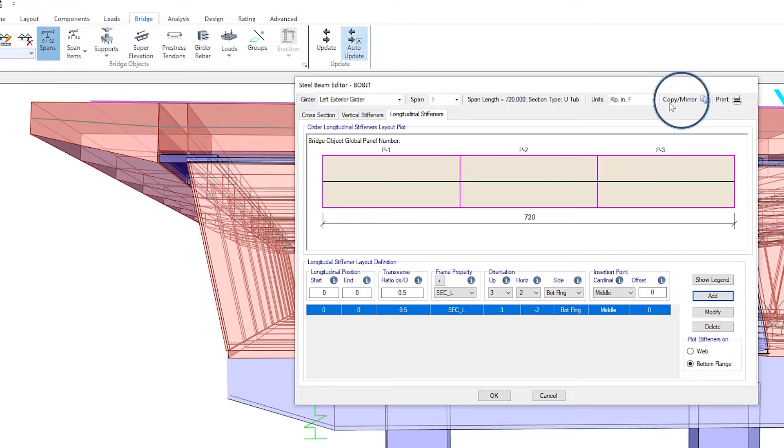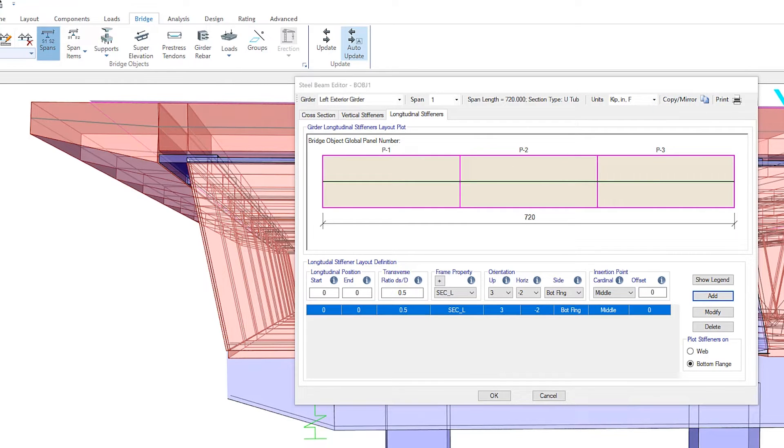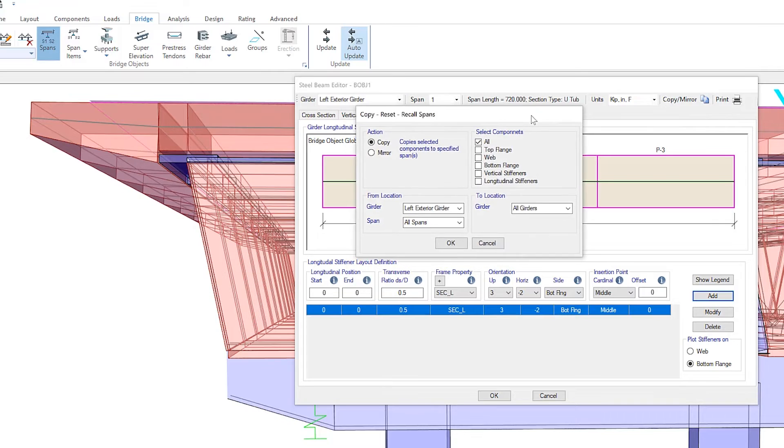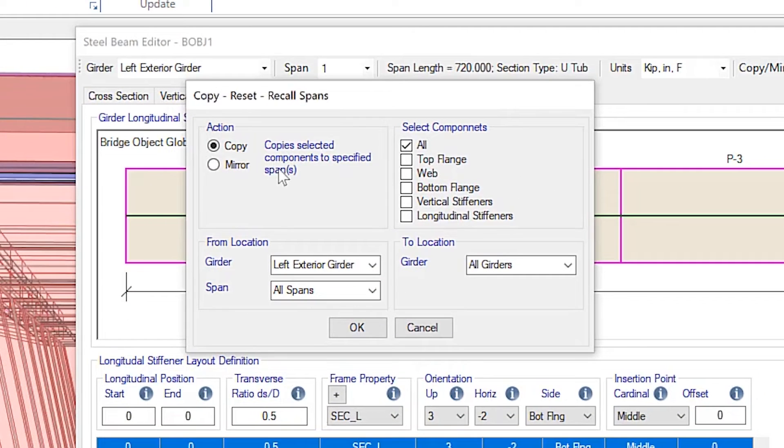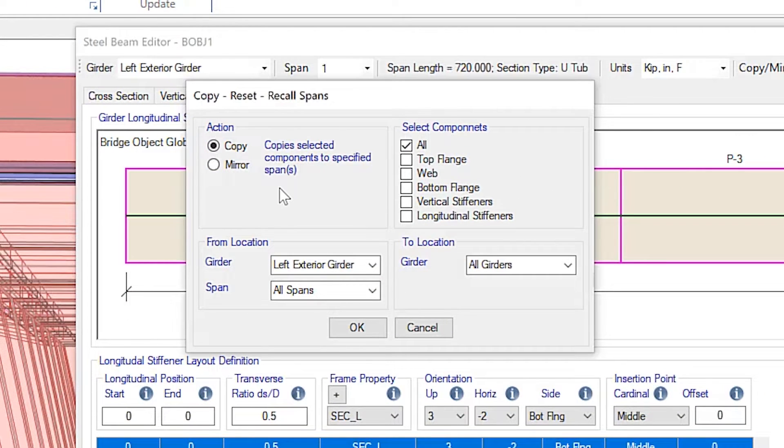There are some unique copy mirror tools located in the top portion of the dialog box. Here, you have the ability to copy the defined stiffener to different locations in the model. So in this case,